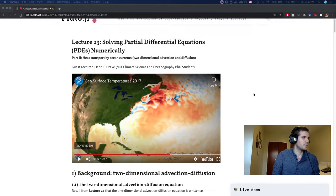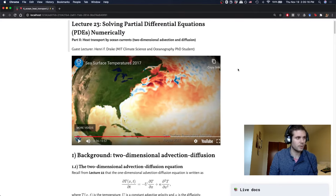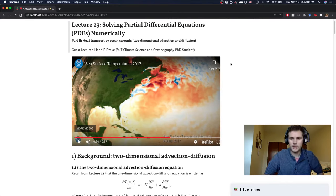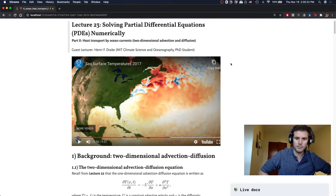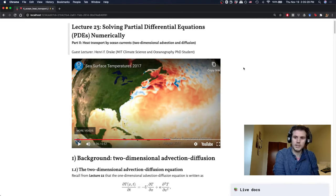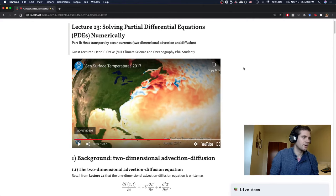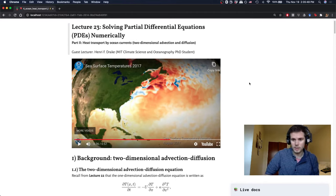Welcome back to MIT 12.S191 Intro to Computational Thinking. This is lecture four of the climate modeling unit and I'm Henri Drake, a PhD student in climate science and oceanography at MIT. I'm excited to talk about solving partial differential equations or PDEs numerically. We did the one-dimensional case last lecture, and today we're going to build on that by adding a second dimension, which makes things a lot more interesting.